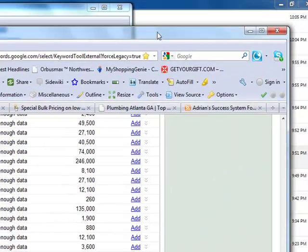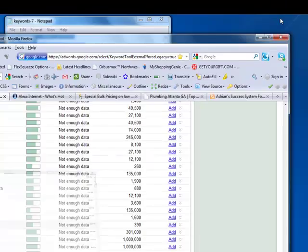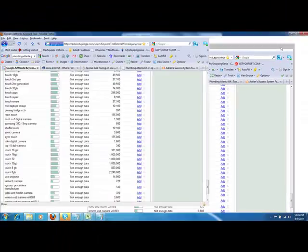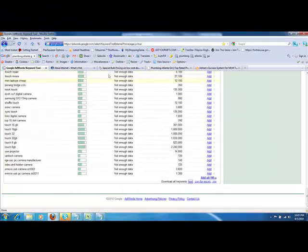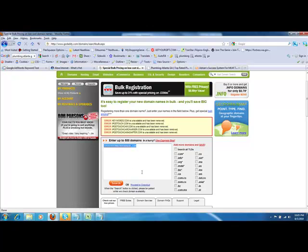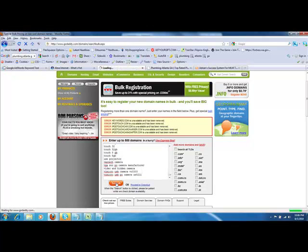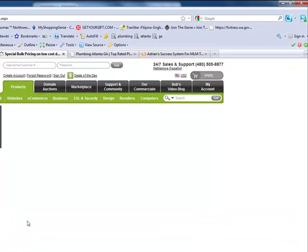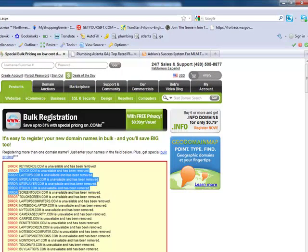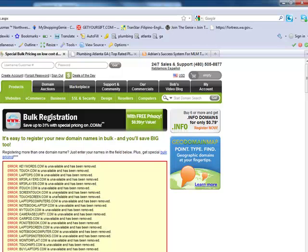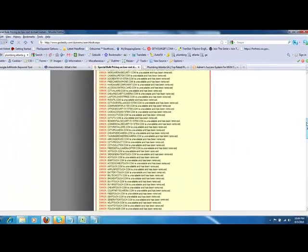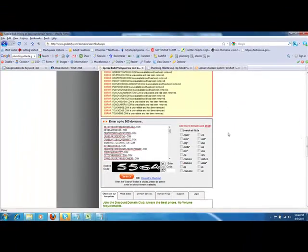Close this window out. I go over here to my GoDaddy bulk. You don't even have to sign up or sign into this. It's a free tool. I paste them in there. I do a search. Now watch what happens here. You notice if it's already been taken, it says error. mp3player.com has been taken, touchscreen.com has been taken. So what you do is you scroll all the way down through this until you get to the ones down here that are still available.